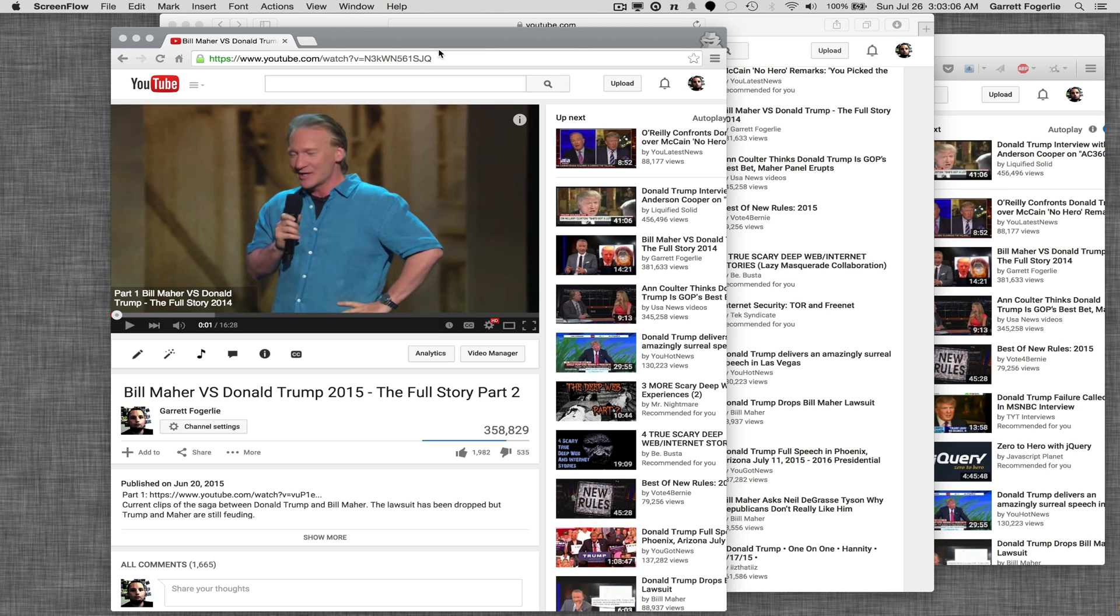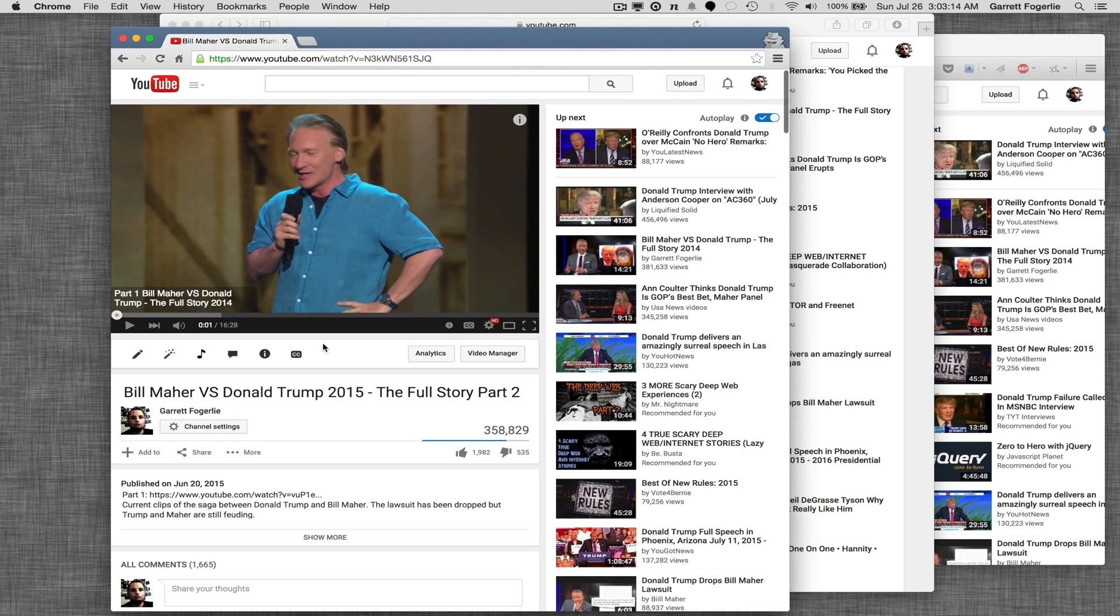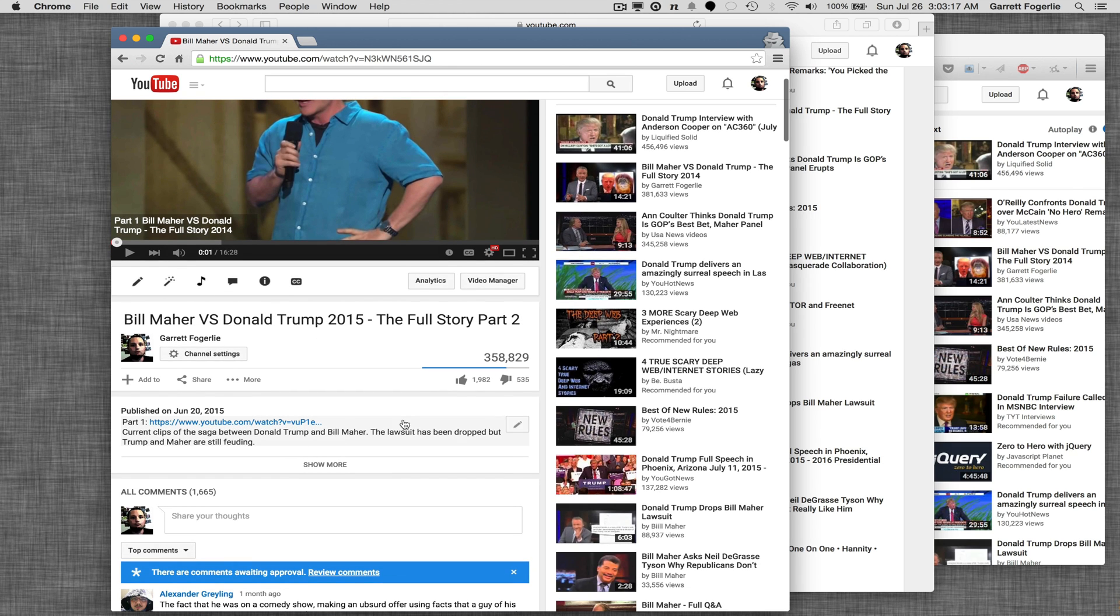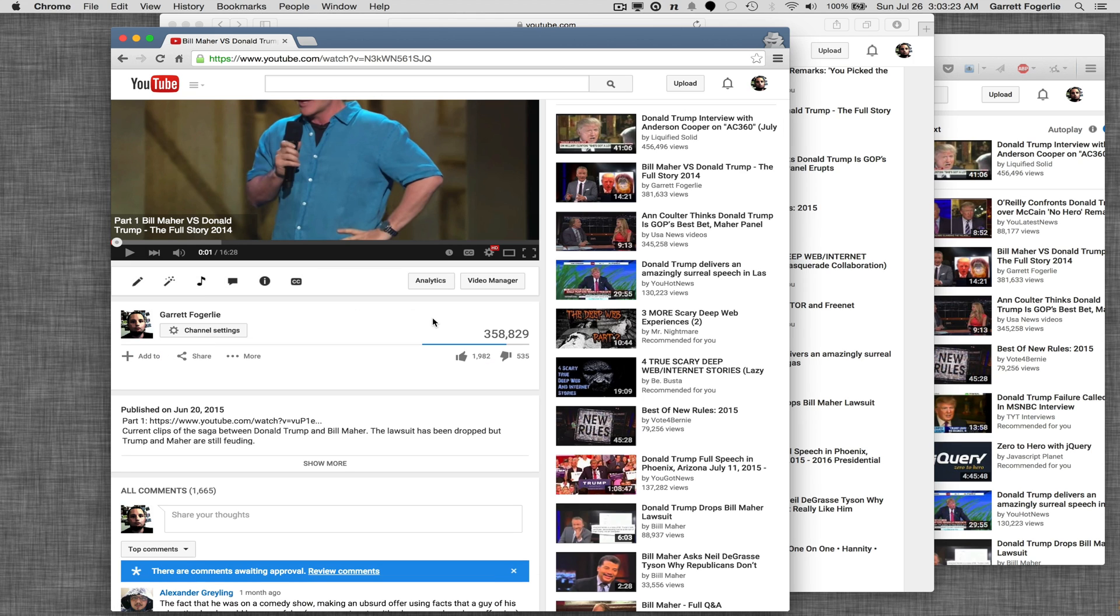For at least the last week or so, I've noticed this error in YouTube. When you go to edit one of your videos, any of the title or the information, instead of going into the full edit mode, if you just click on it like you used to normally be able to, it just disappears.